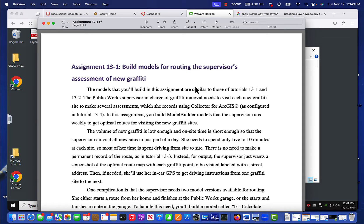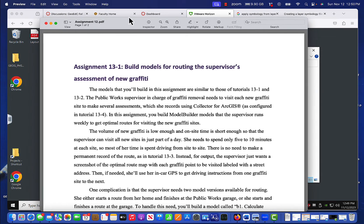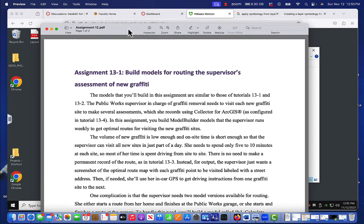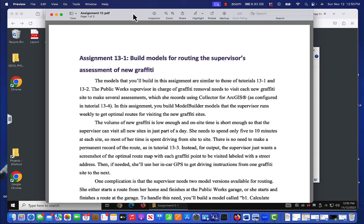Hello everyone. I just wanted to walk through assignment 13-1. In a lot of respects 13-1 is very similar to tutorials 13-1, 13-2, and 13-3, but in some respects it's actually a little bit simpler because you don't need to do as much as you did for the tutorial. So let's do this.